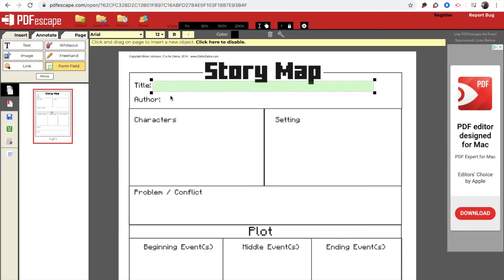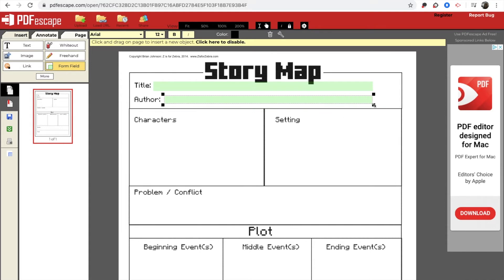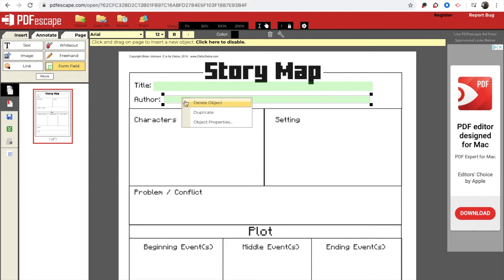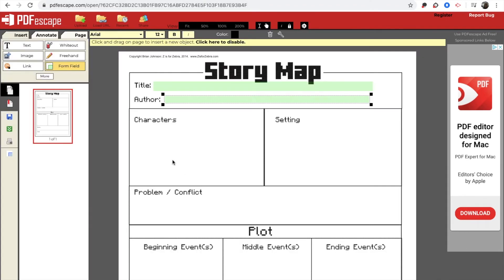And then you are going to click again. It's going to give you another box because again, you're still on this form field piece. So I'm going to make that a little bit bigger. I'm going to do a control click or a right click. Click on object properties, multi-line, OK.